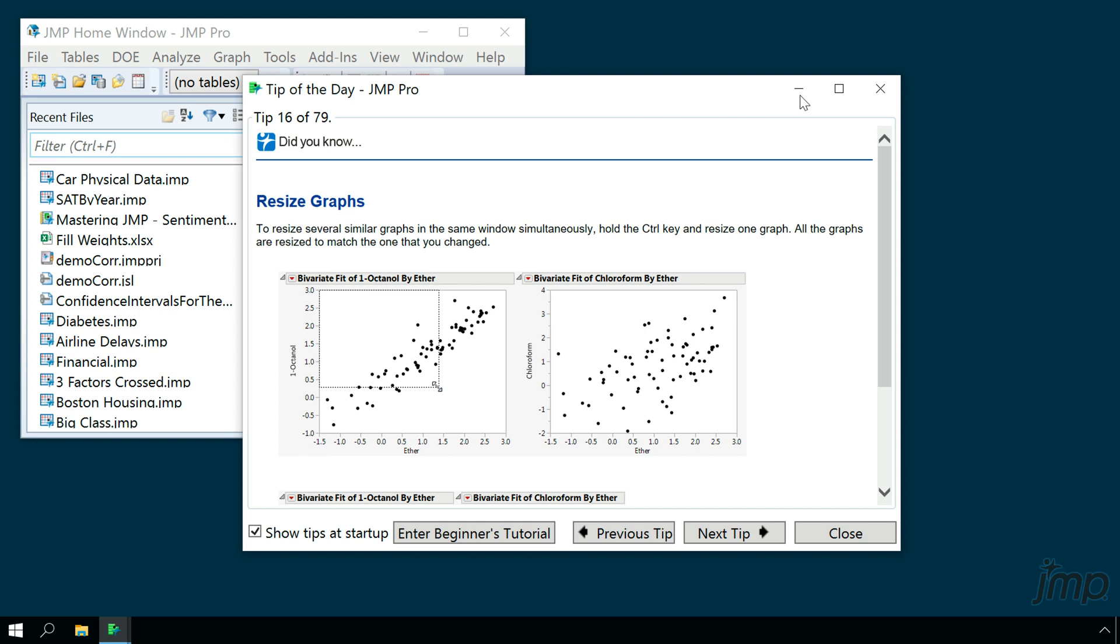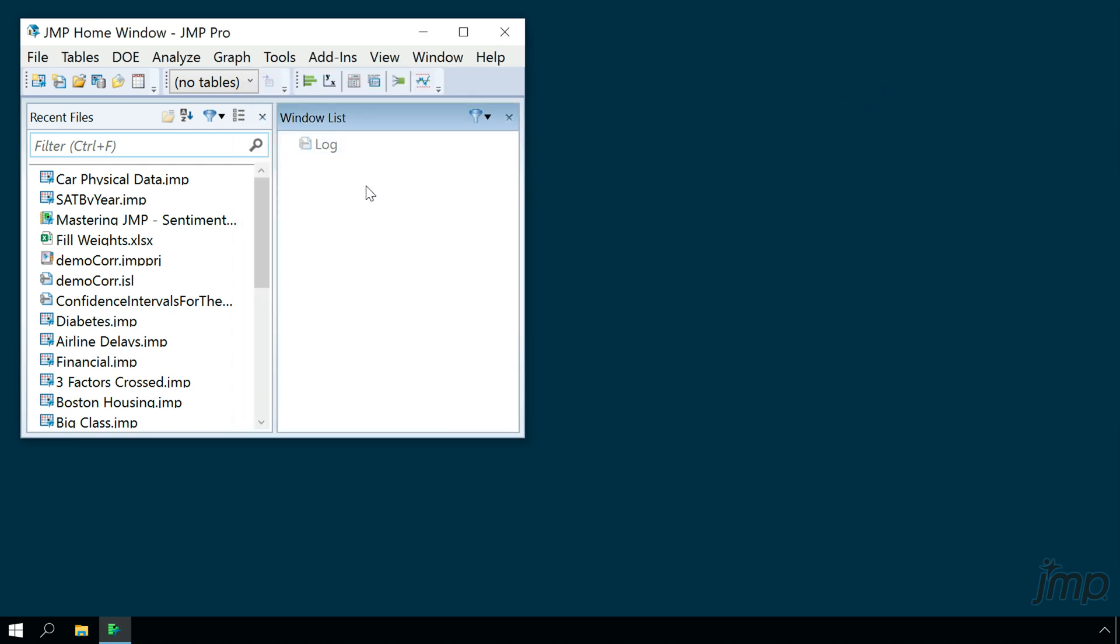You'll also be presented with the JUMP Home window, which helps you quickly access recently opened files and currently open windows.